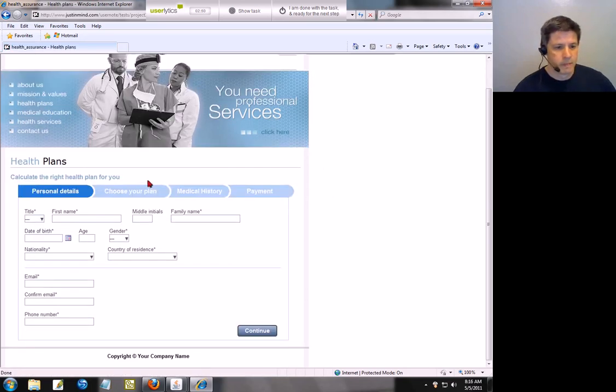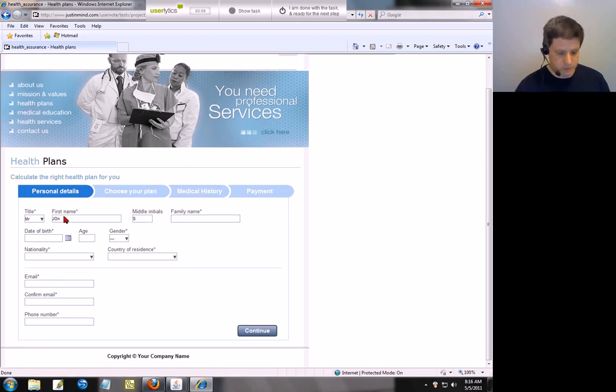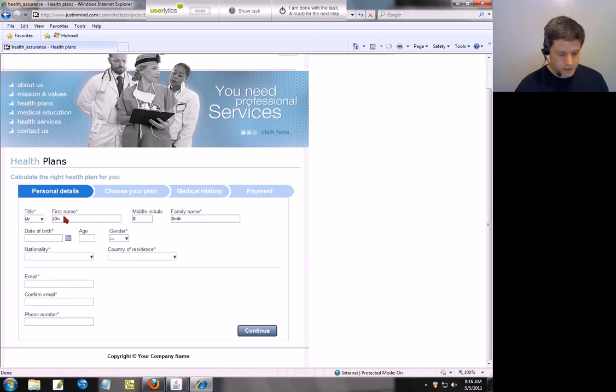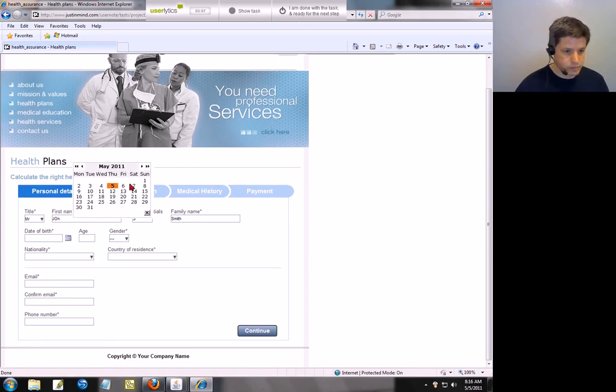Here we go. Calculate the right plan for you. Okay, we'll go ahead and put in our name and I'm going to put in some dummy information. There we go, and let's put in zero six or six. Oh, you have to have the calendar.